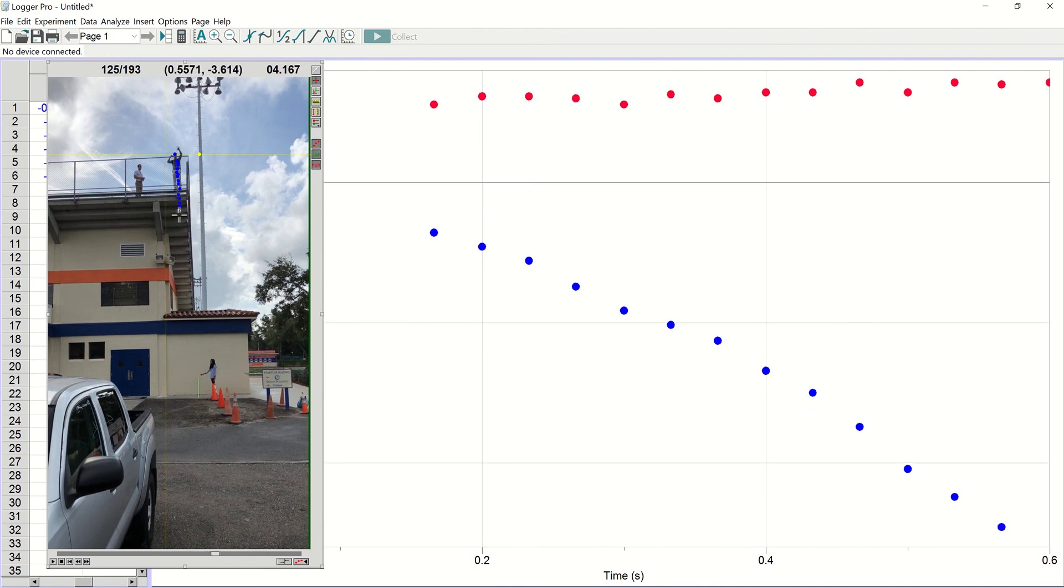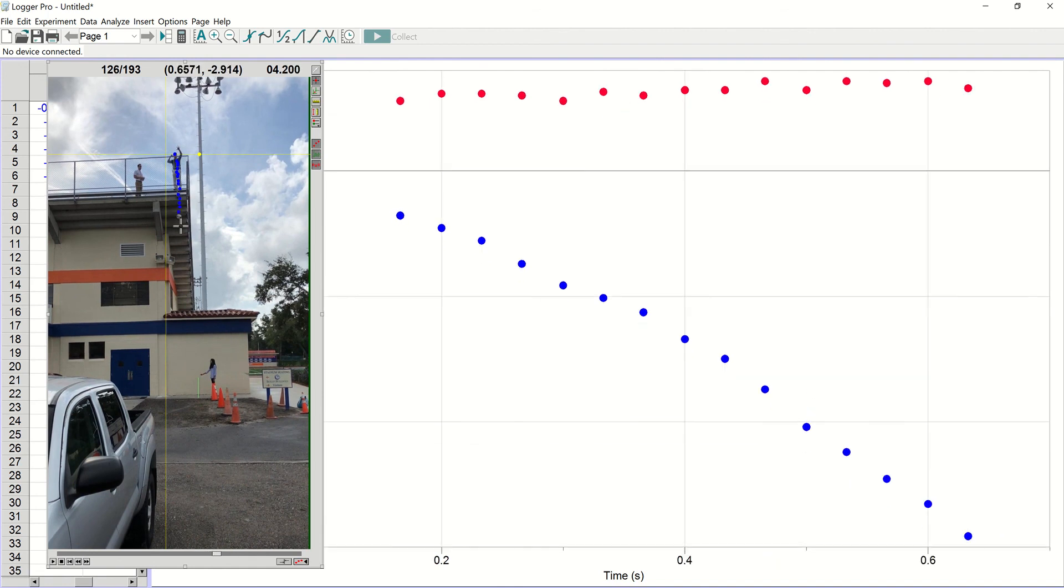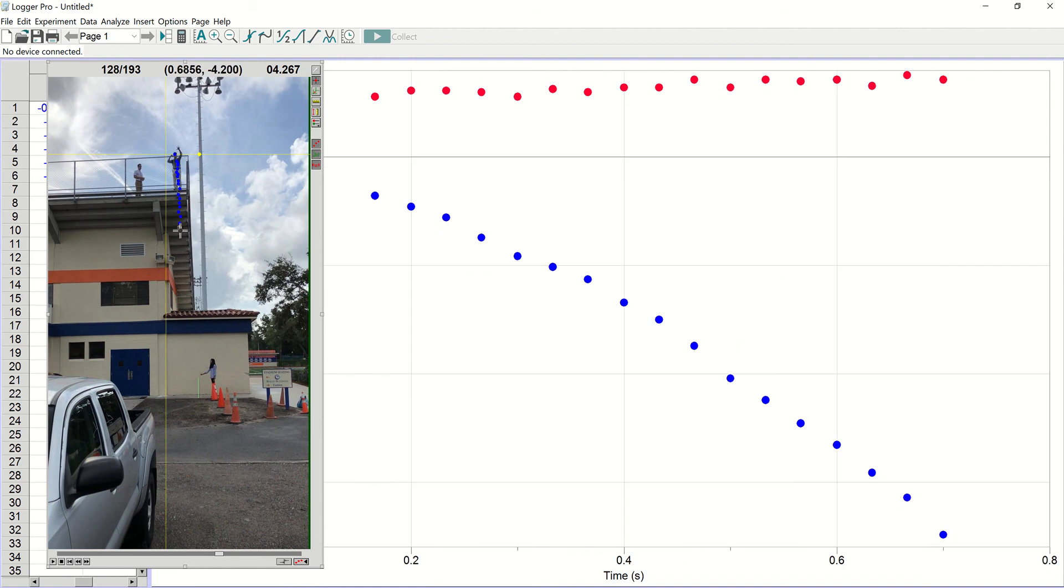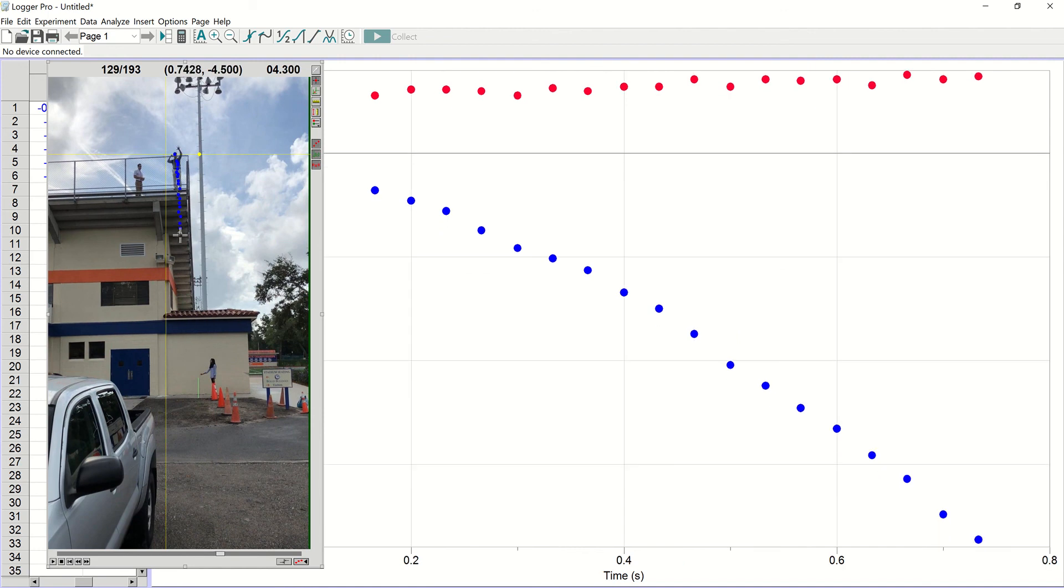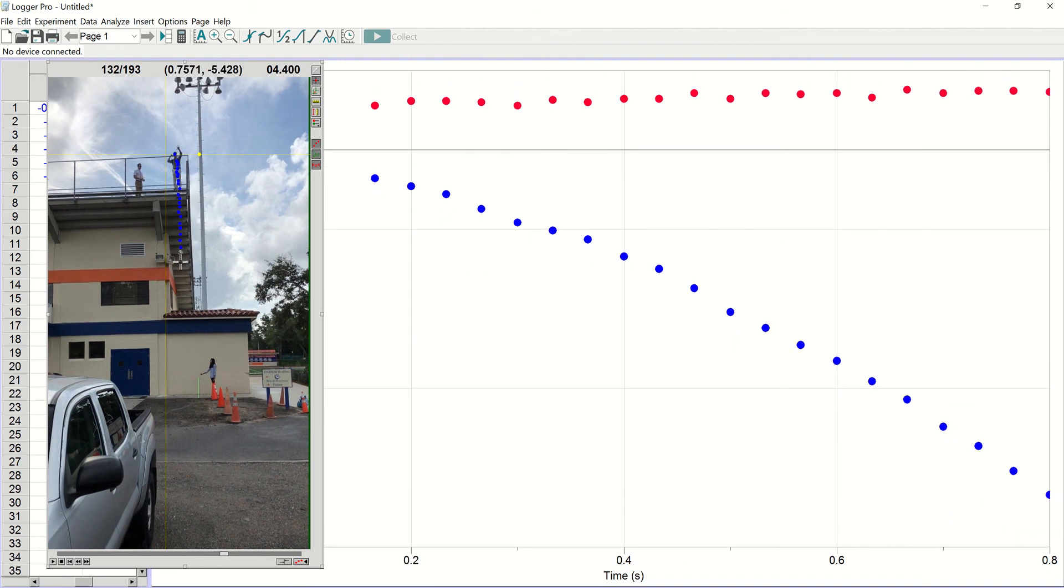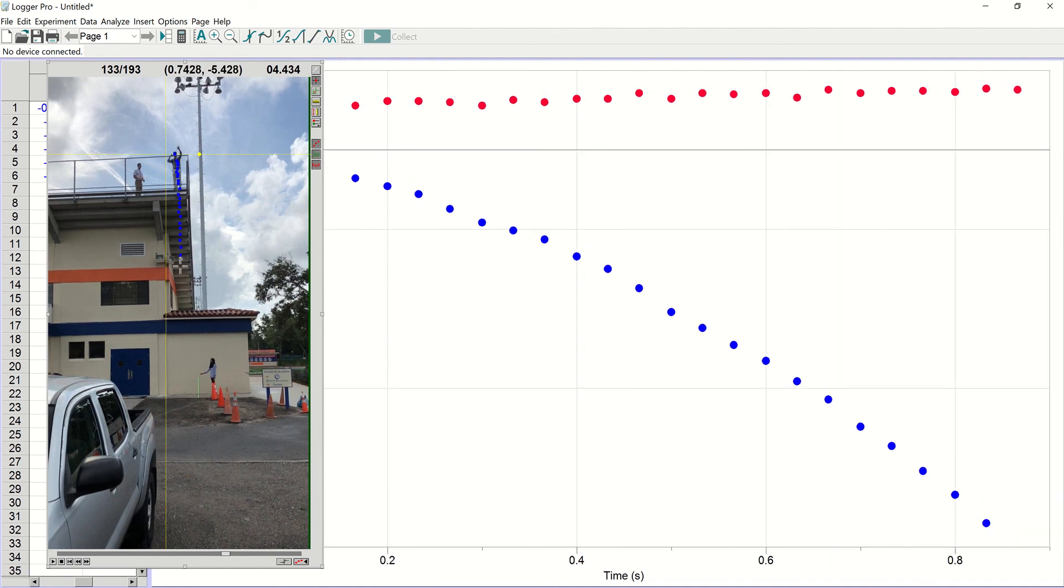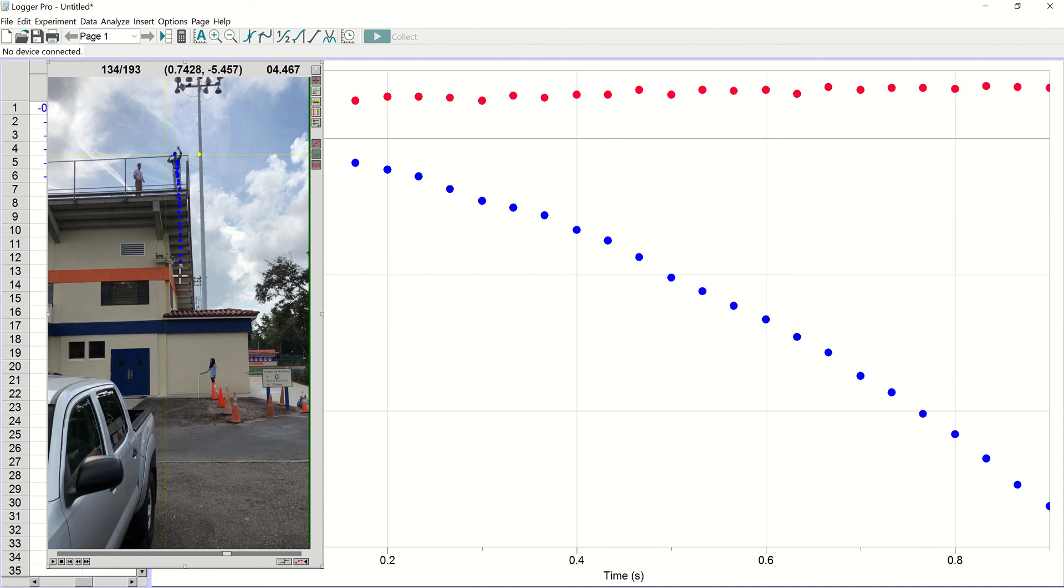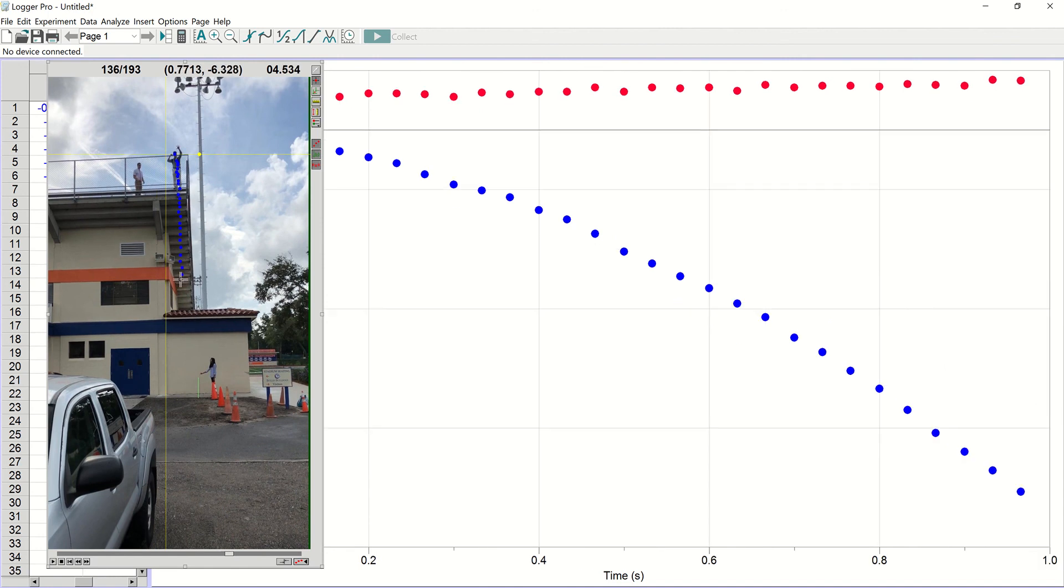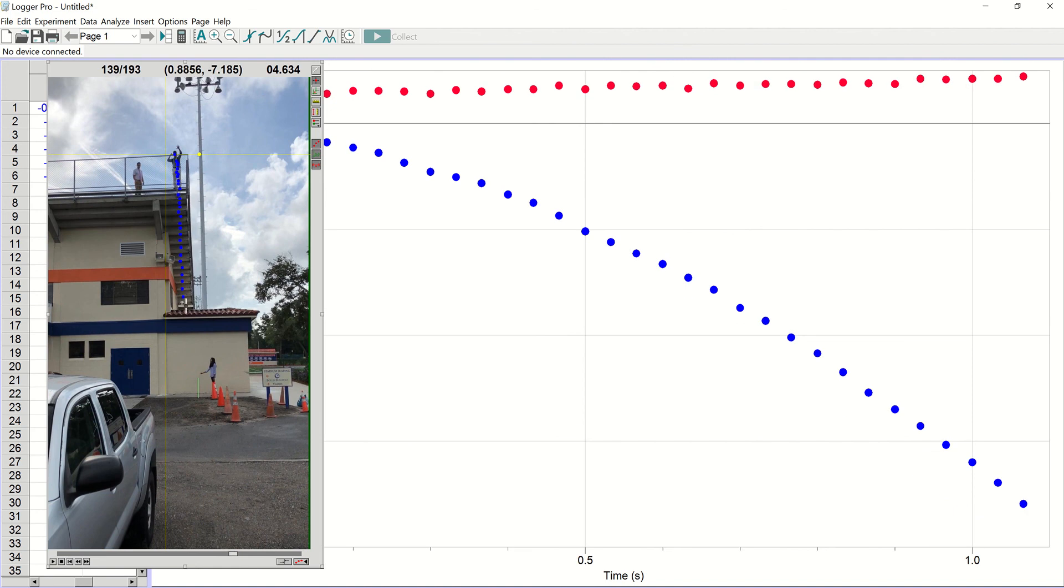I'm doing this pretty quickly, so the data is probably not going to be great. But we're going to keep doing this. I'm going to follow the ball all the way down. Almost there.